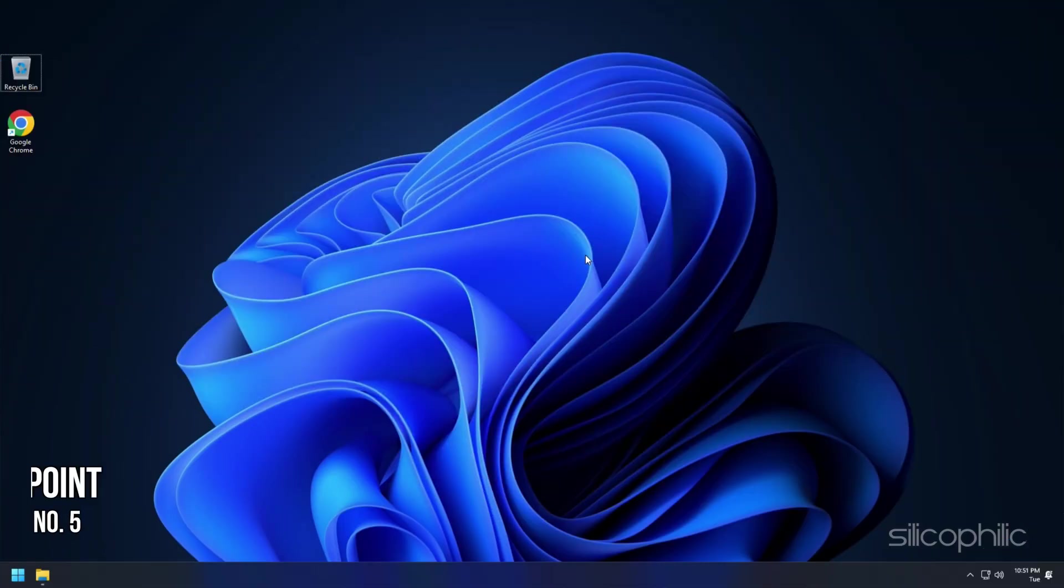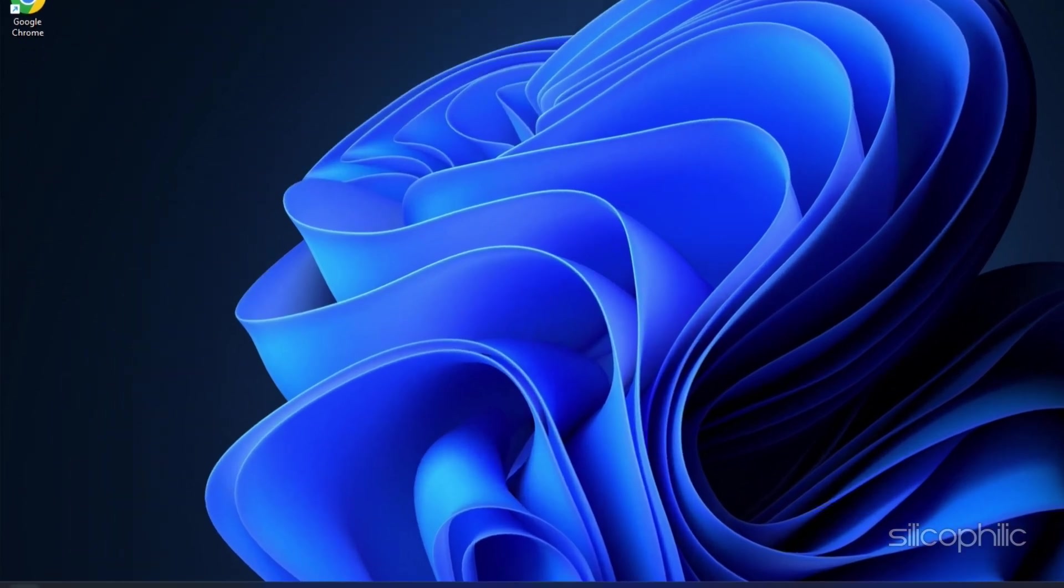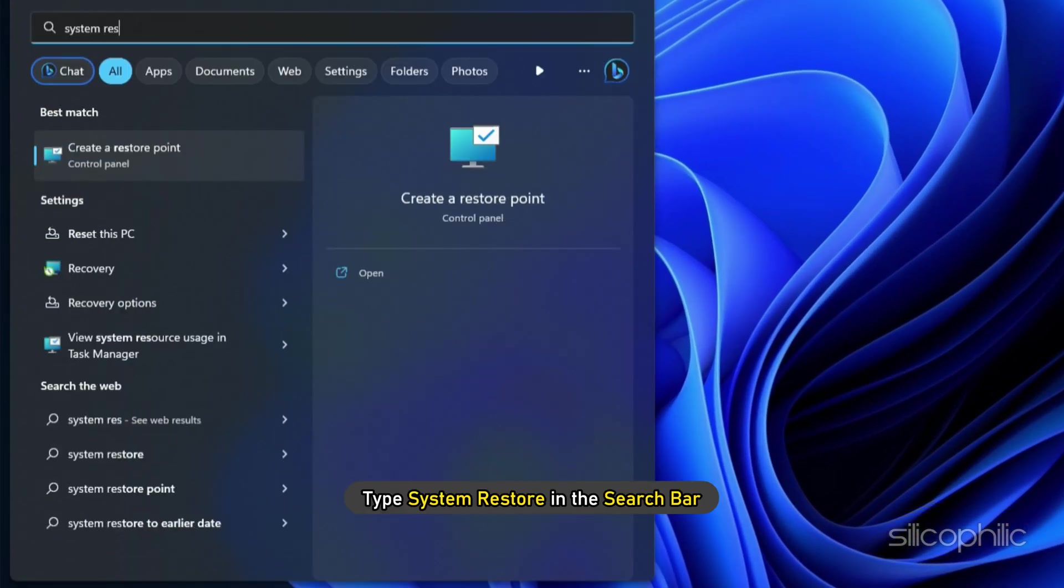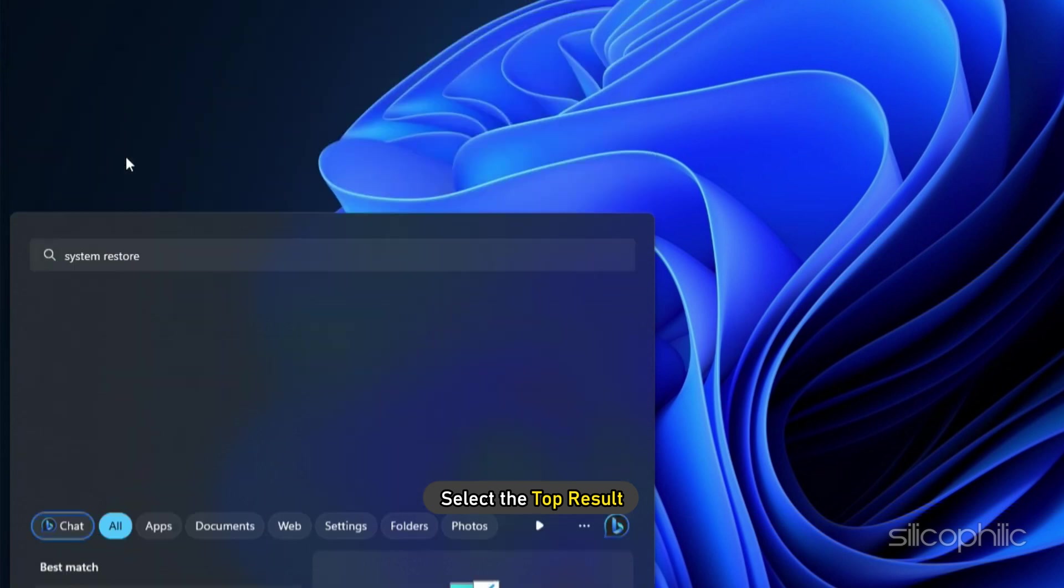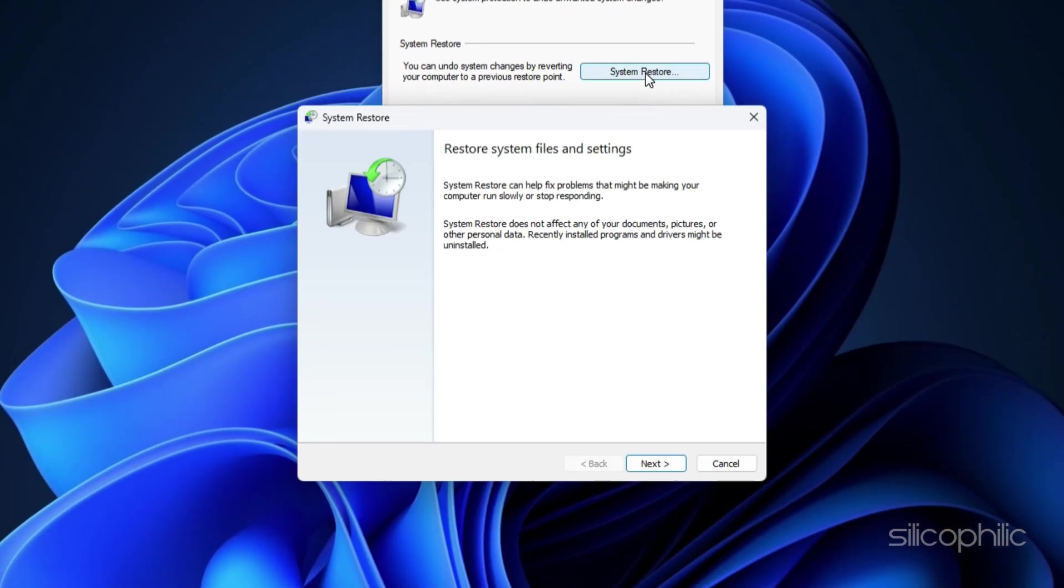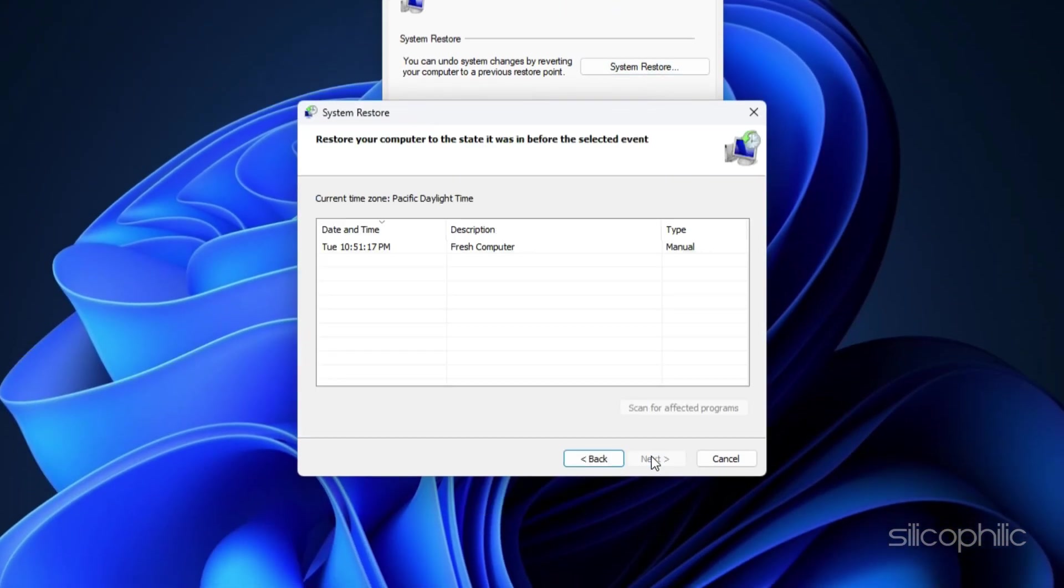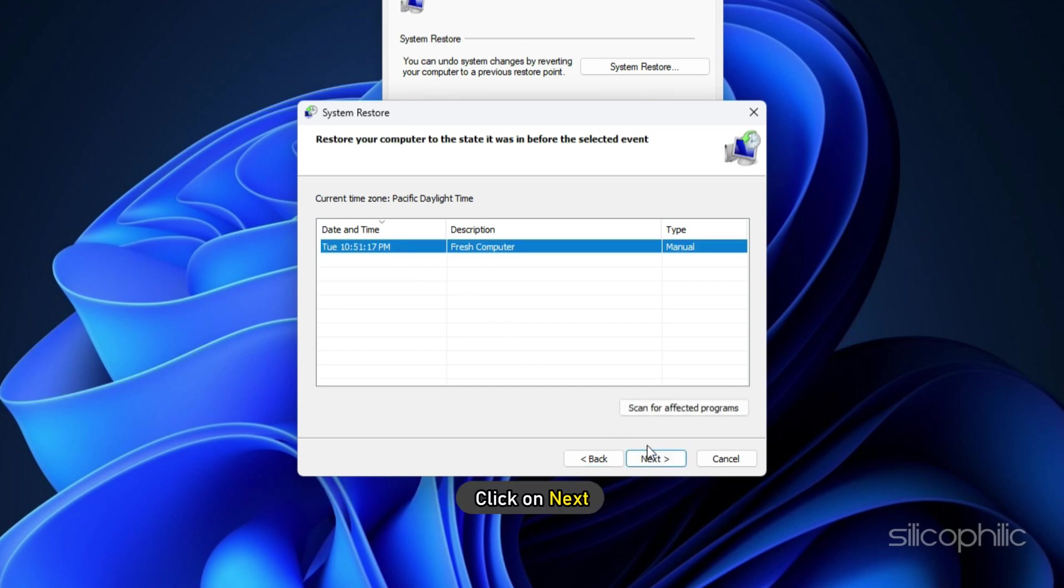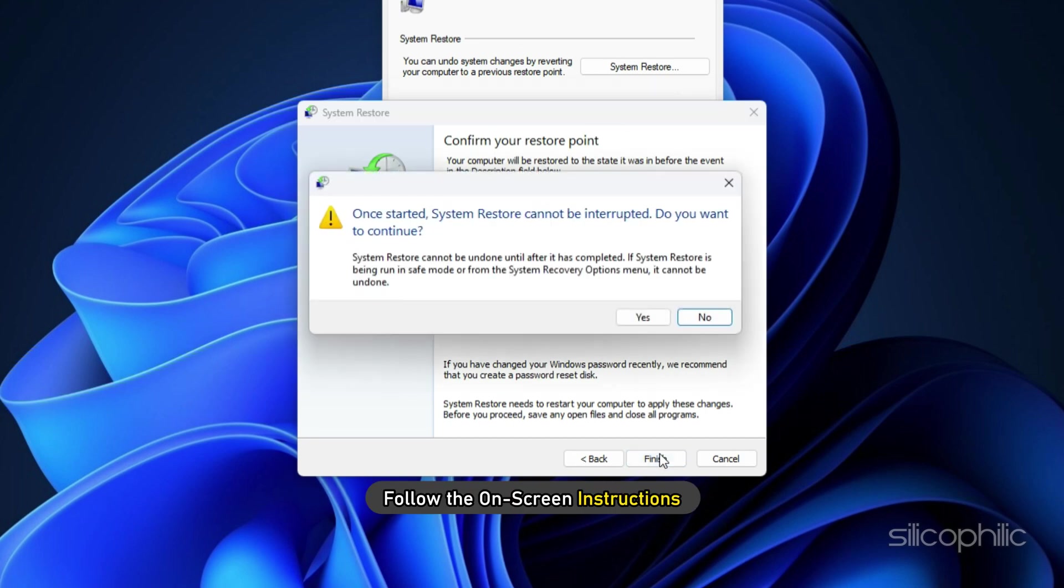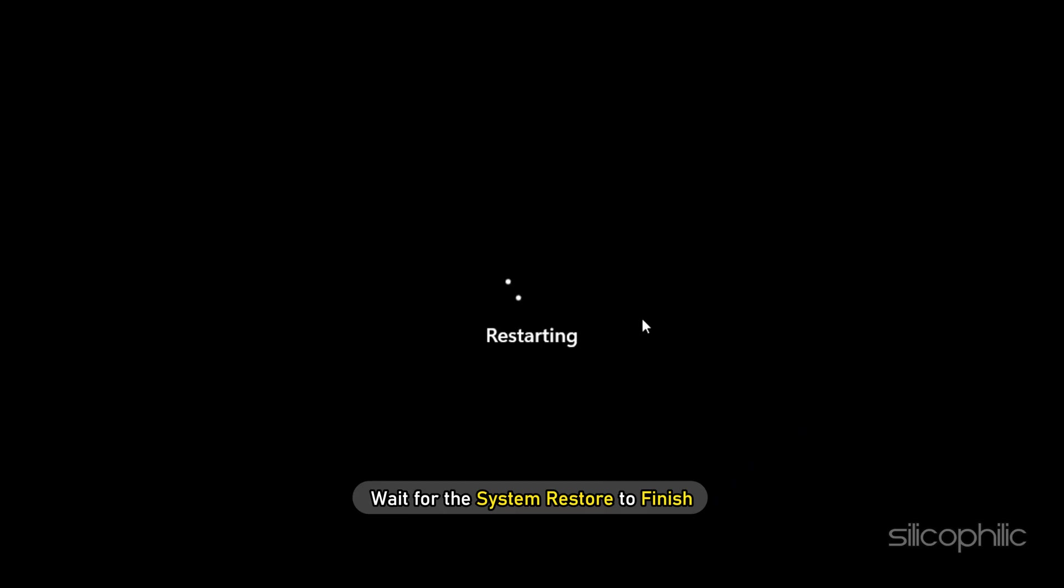Method 5. Another thing you can do is restore the last system point. Type System Restore in the search bar and select the top result. Click on System Restore. Select Next and click on the last created restore point just prior to the issue. Click on Next and follow the on-screen instructions. Wait for the system restore to finish.